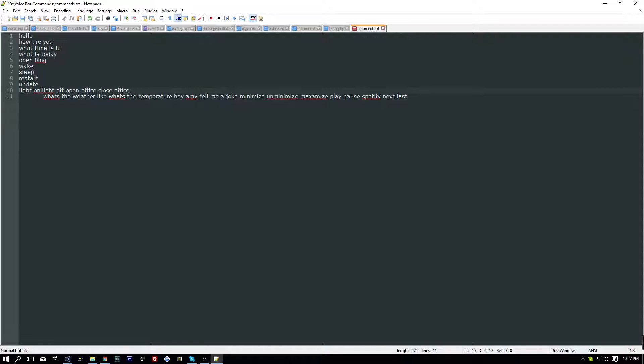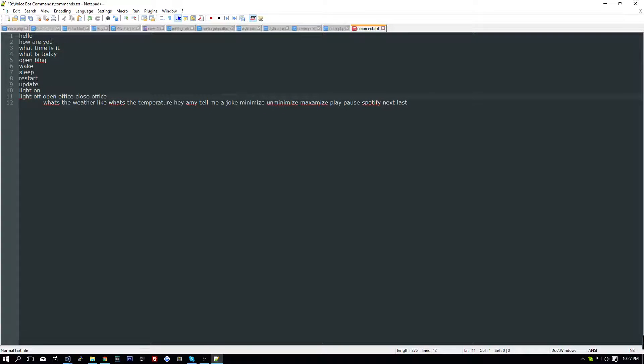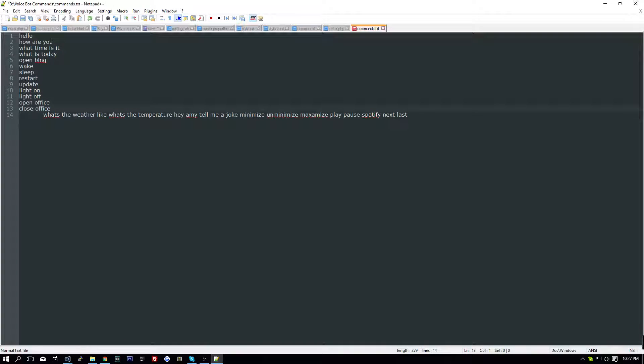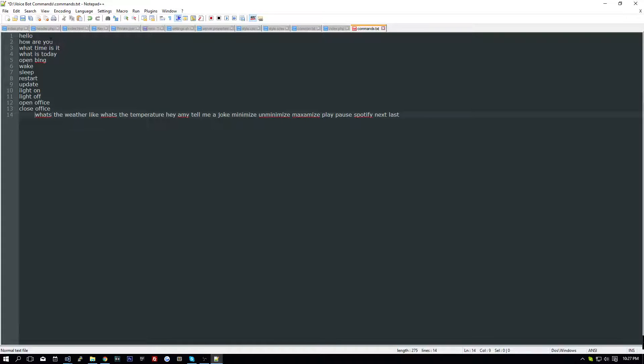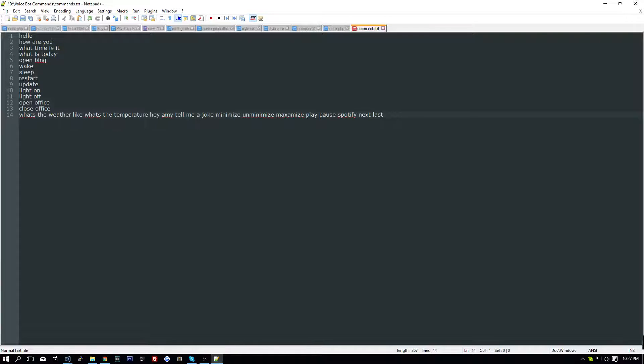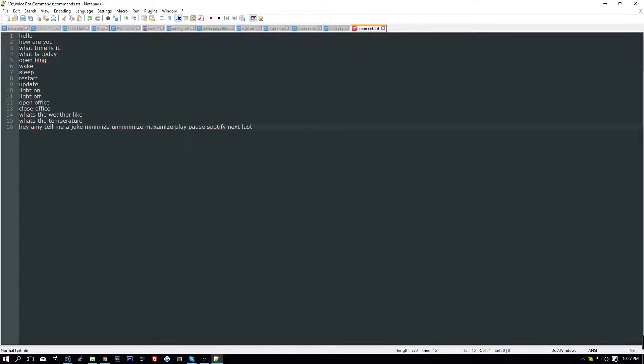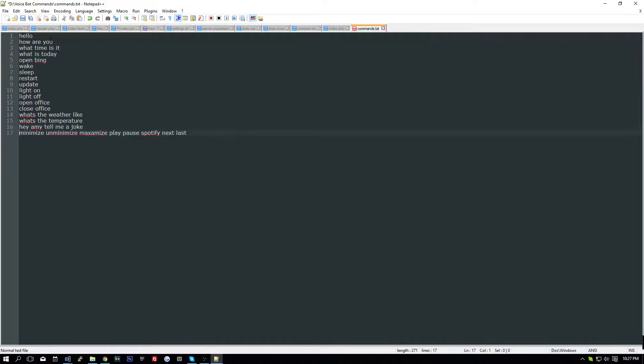Light on, light off, open office, close office, what's the weather like, what's the temperature, tell me a joke, minimize.